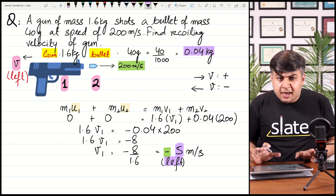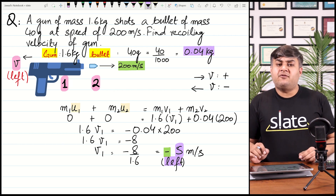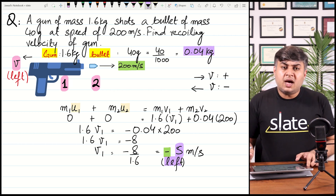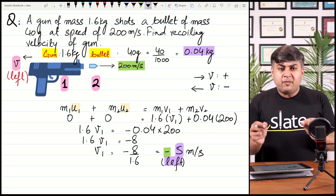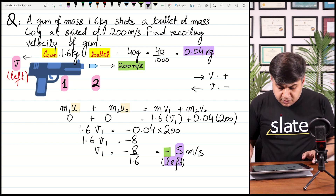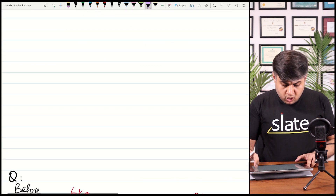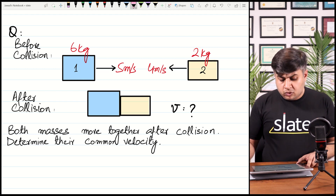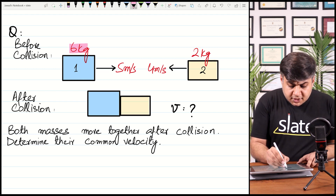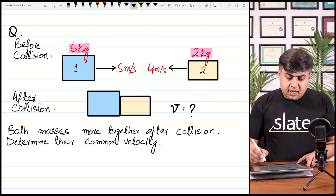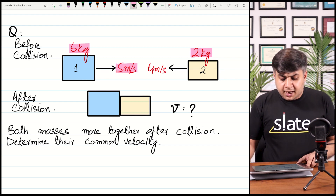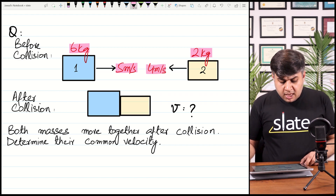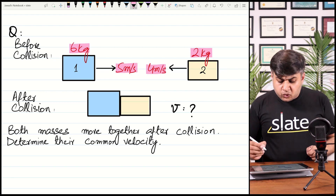You should not decide the sign of the answer beforehand. Whatever the sign is — positive or negative, left or right — it will appear automatically in the final answer. What you need to be careful about is substituting the correct signs when putting in values. Moving on to another question: two masses M1 and M2, where M1 is 6 kg and M2 is 2 kg. Initially M1 moves at 5 meters per second towards the right, and M2 moves at 4 meters per second towards the left.